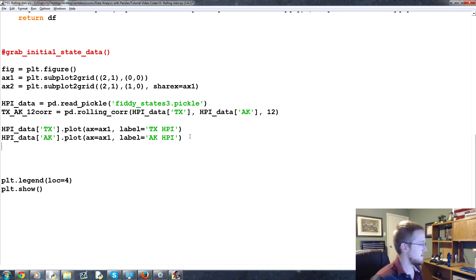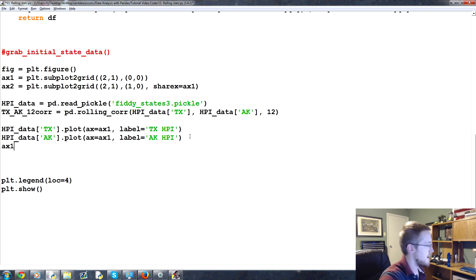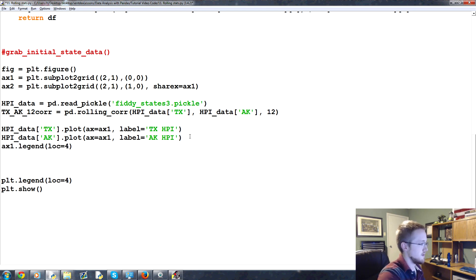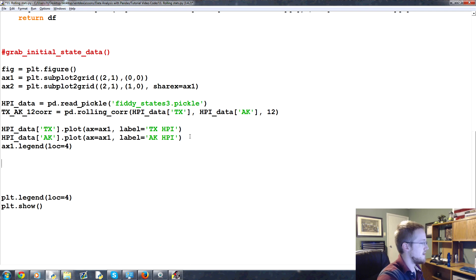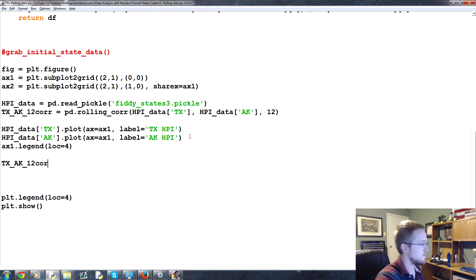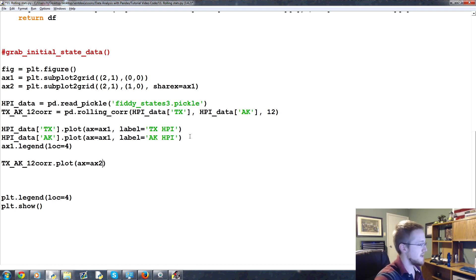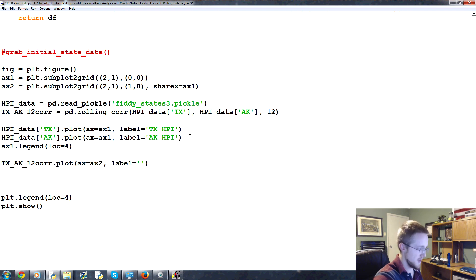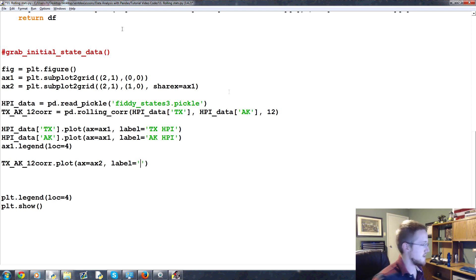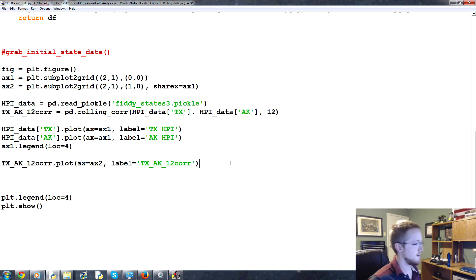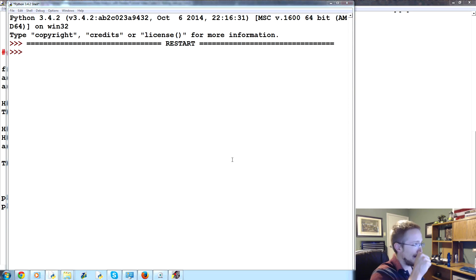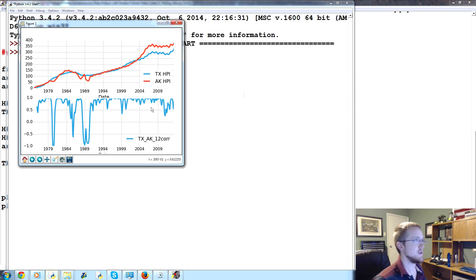Then, we're going to say AX1.legend, location 4. And then we'll come down here, and then we're going to say TX underscore AK underscore 12 core, good, dot plot. And then we'll say AX equals AX2, label equals, and we'll say, let's just take this here, copy, paste. So this is a rolling correlation between these two.